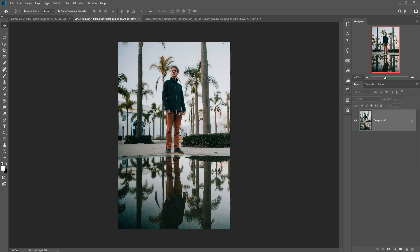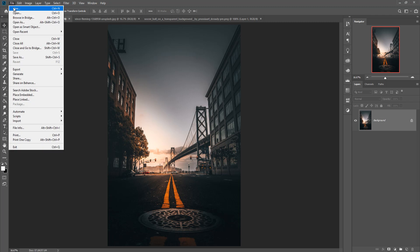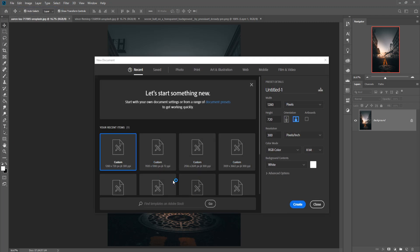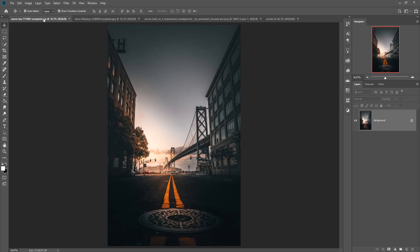This is our background image and this is our model image, and we are going to put this model in this background. First, take a new document by clicking this one. Set the resolution to 300 and click on Create. You can name this one — let's name it 'Poster' — then click Create. The poster document is ready.